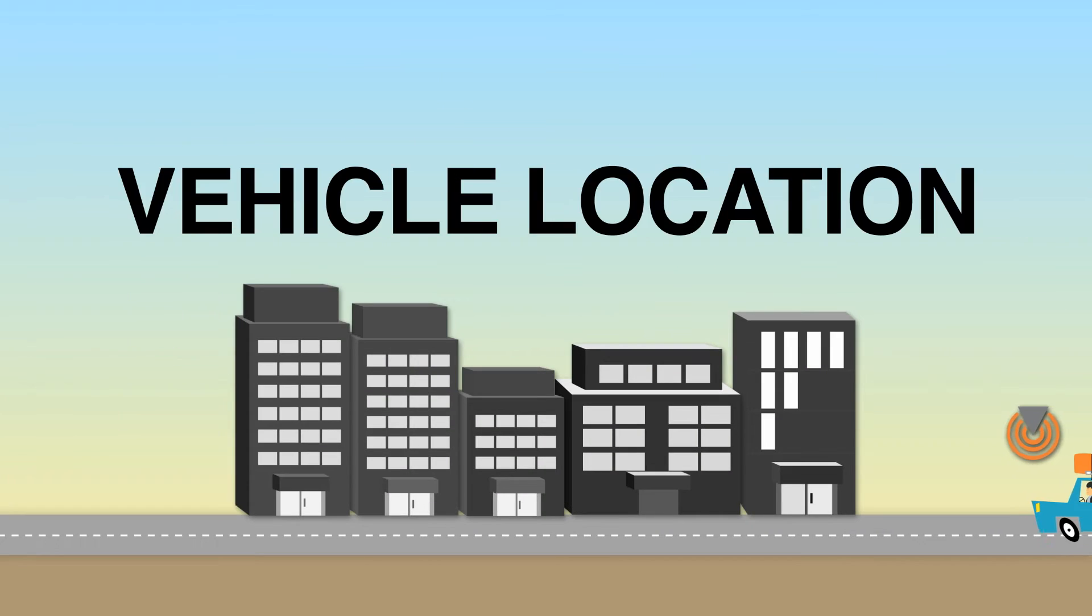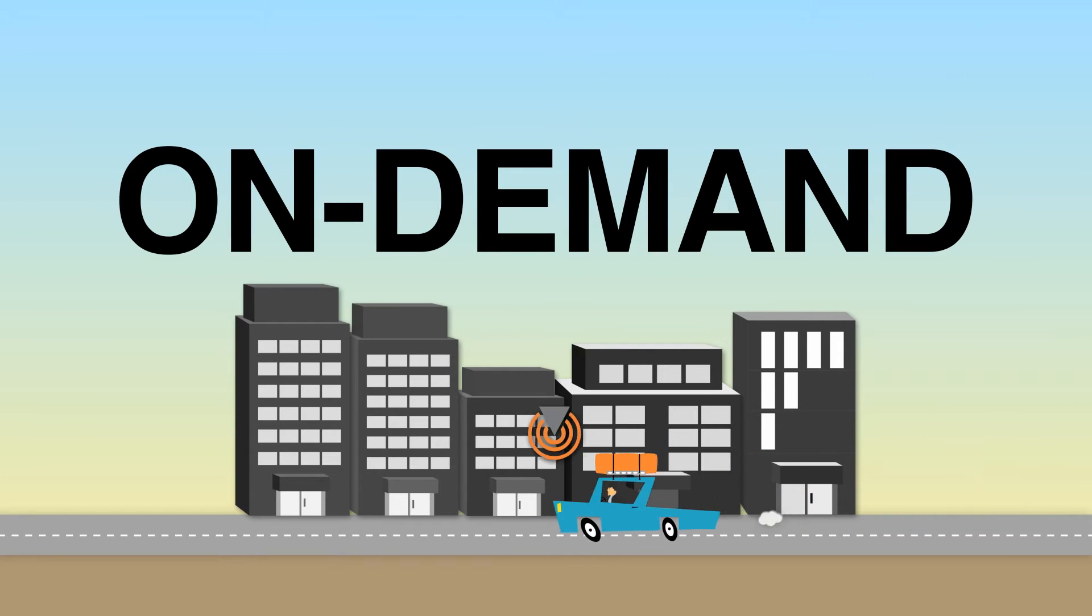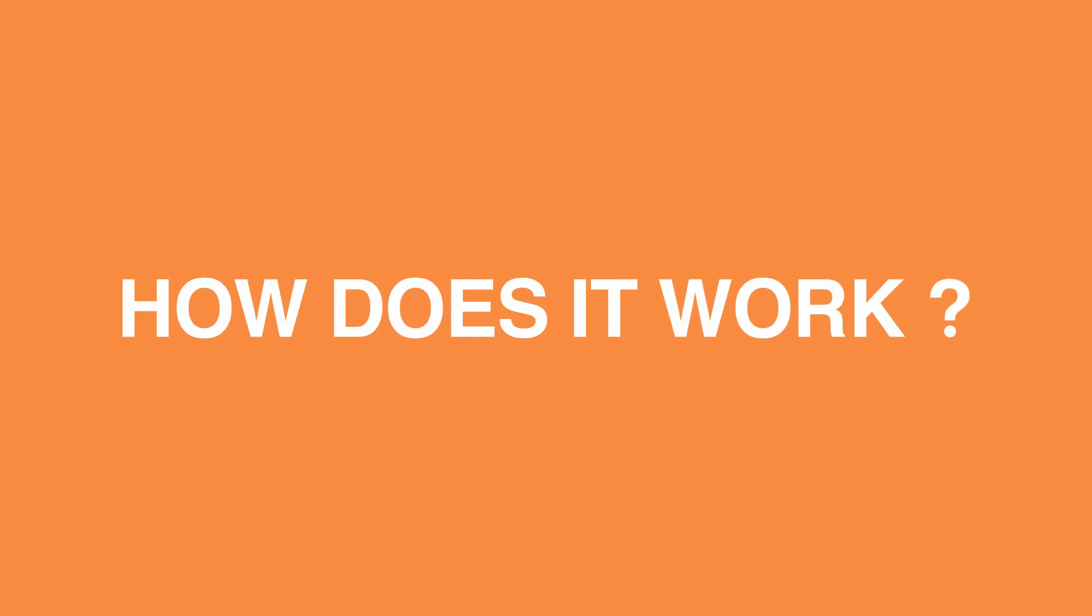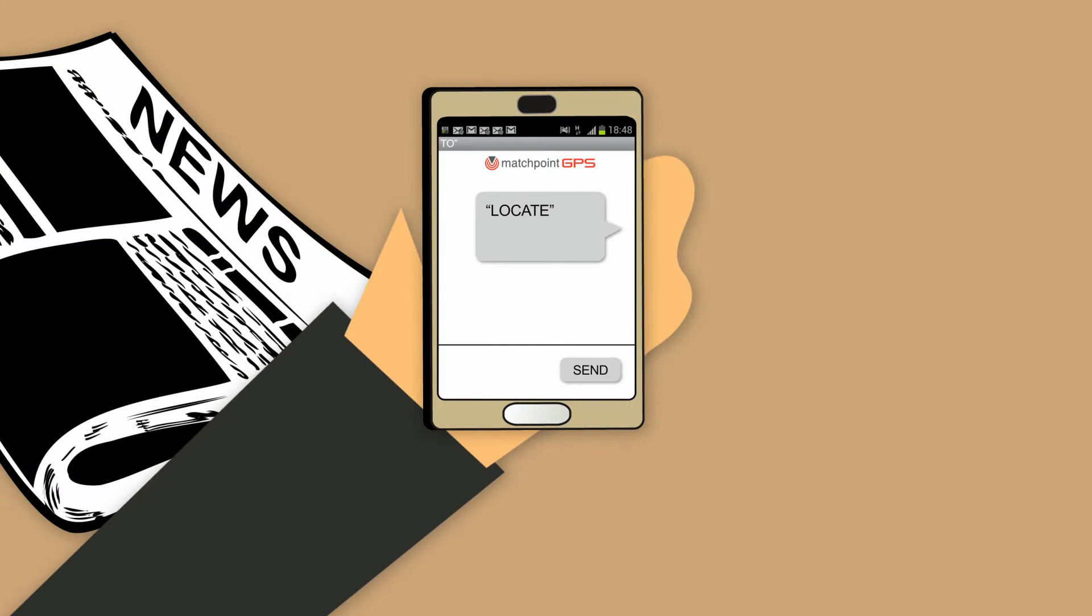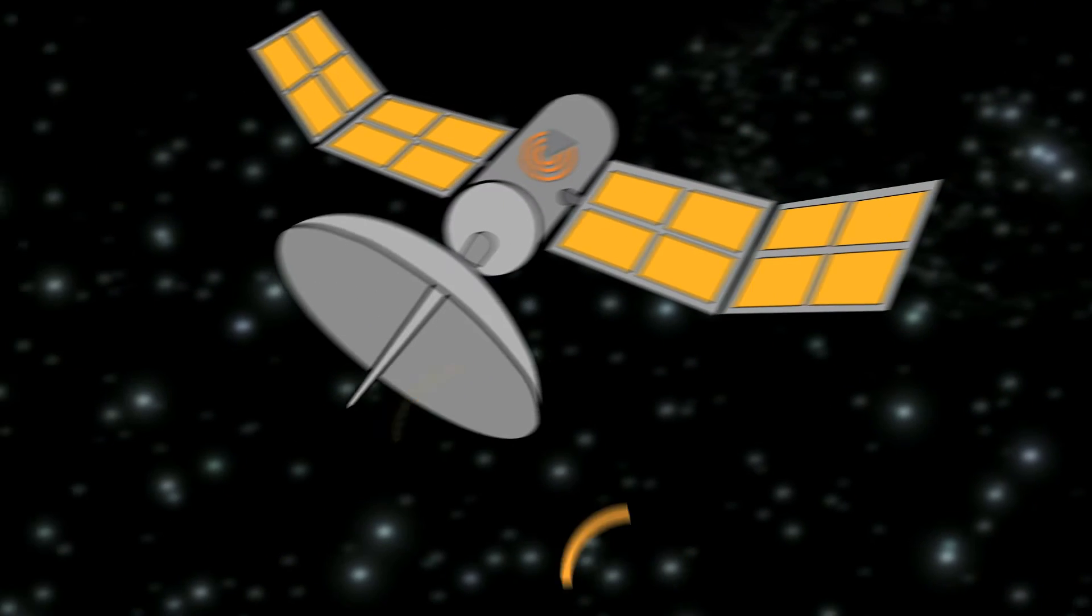Vehicle location on demand. Anytime, anywhere. How does it work? Just SMS and satellites will locate your car.